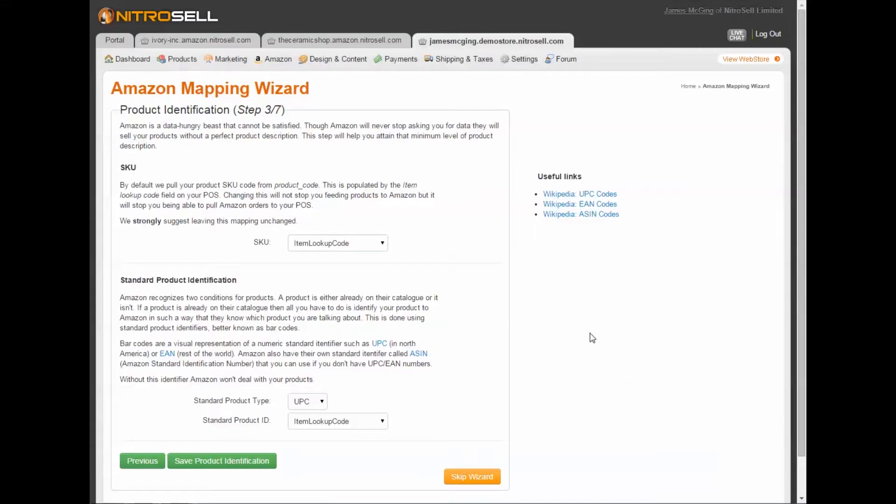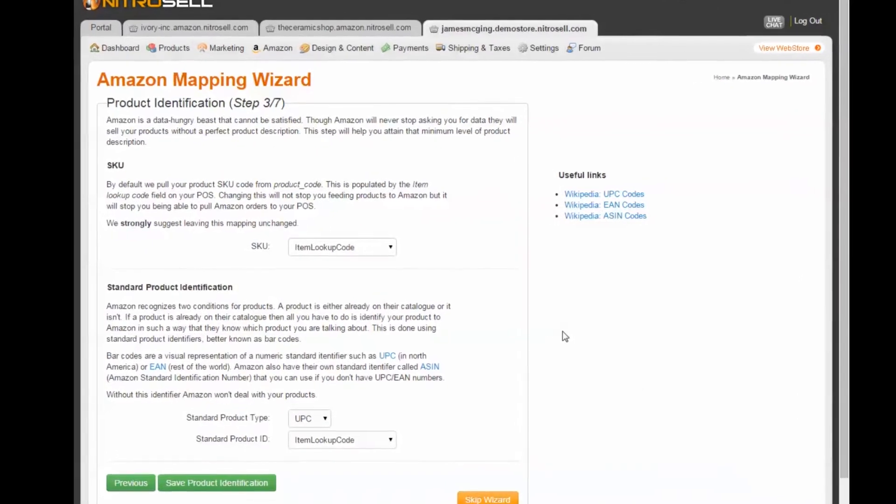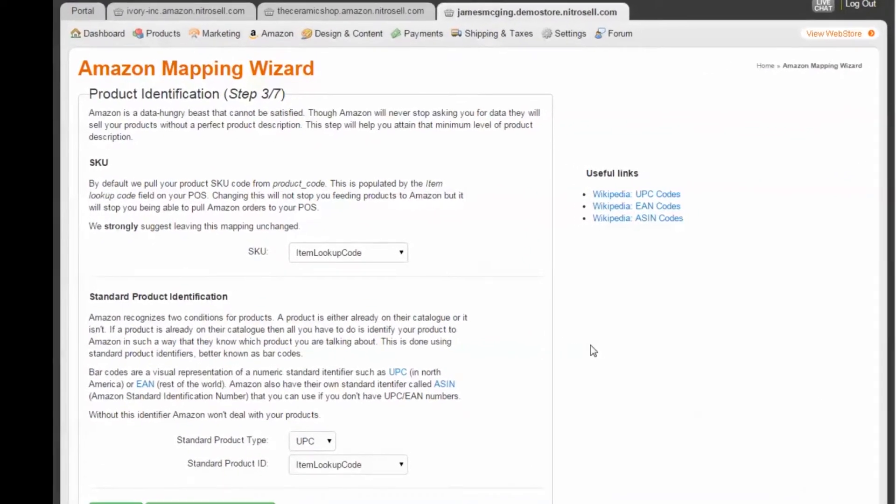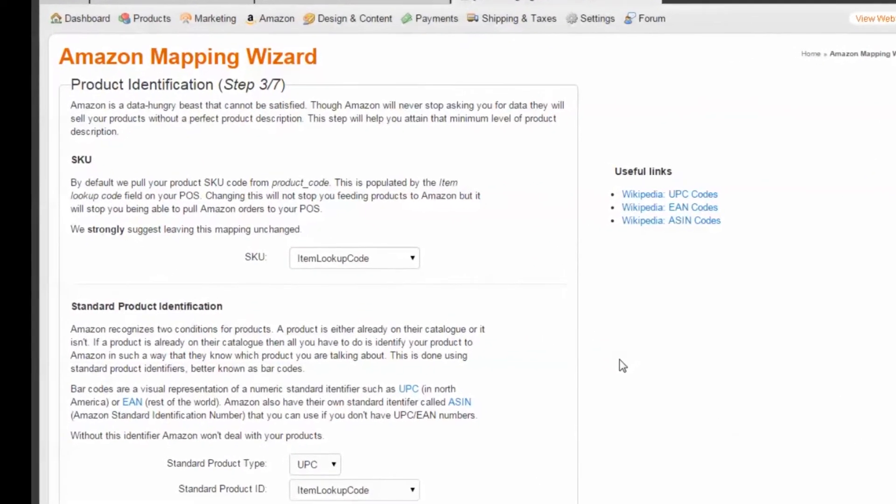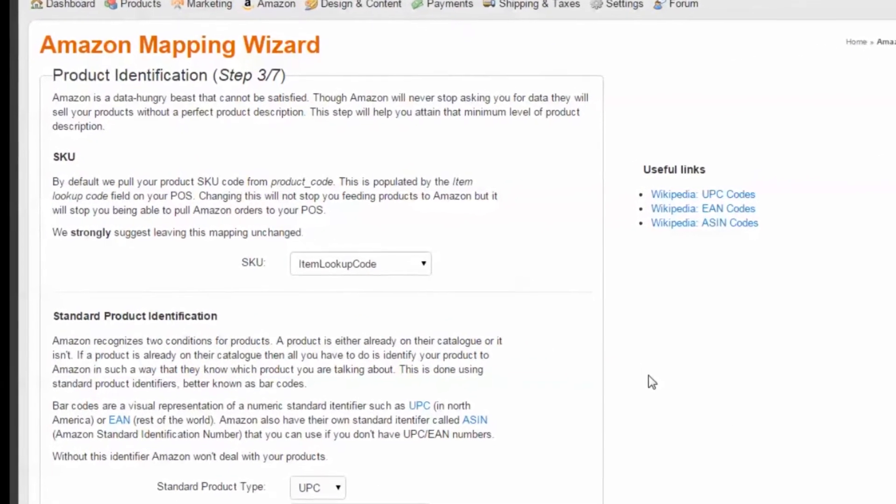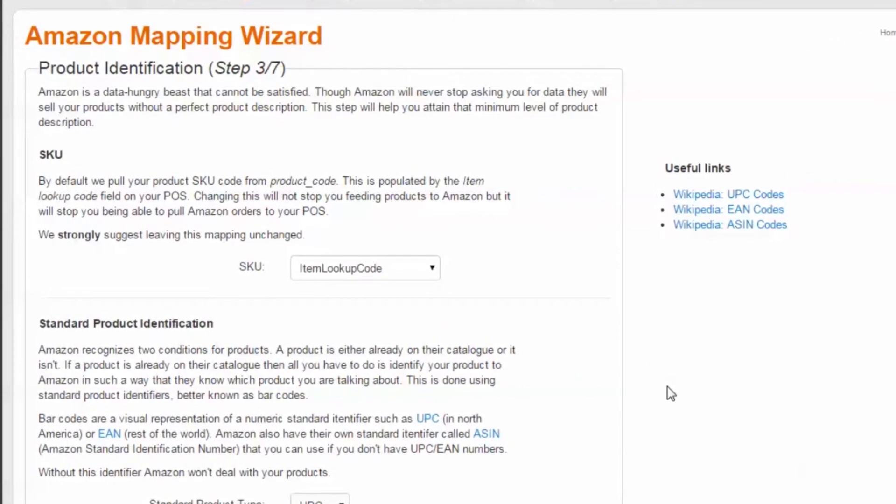Step 3 of 7: Product Identification. This step will help you attain the minimum level of product details required. By default, your Amazon product SKU is mapped to your POS item lookup code or item number. This mapping is essential to the integration so that your inbound order items are identified by your POS.